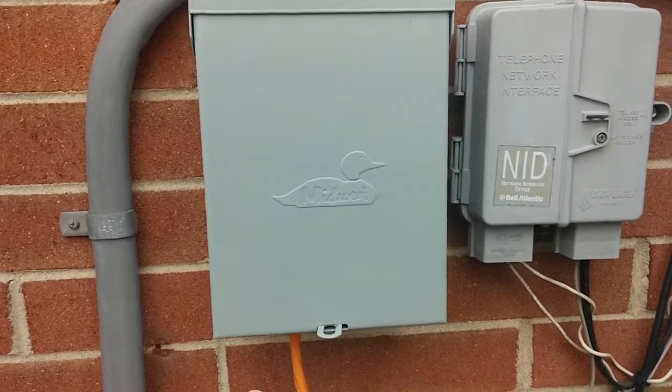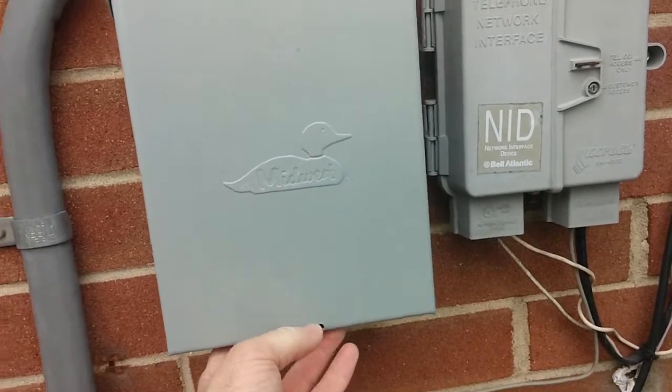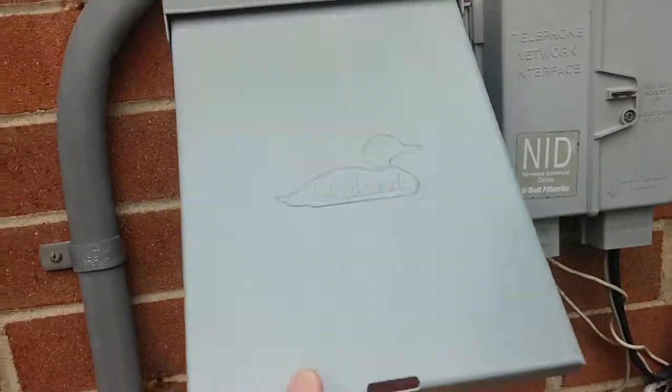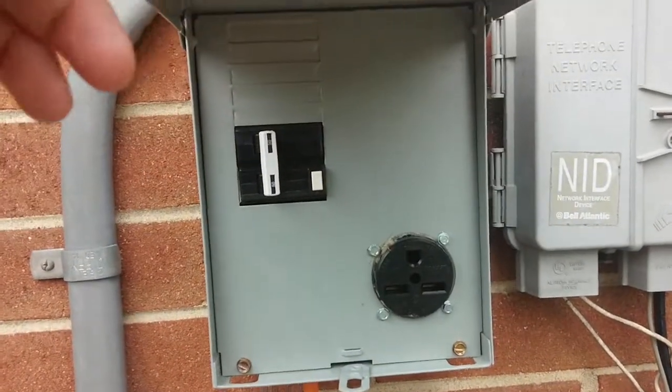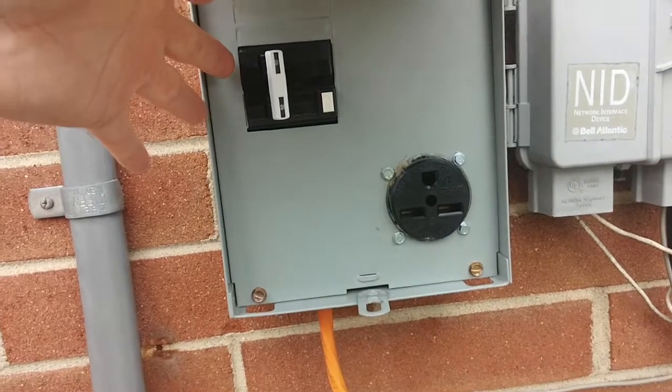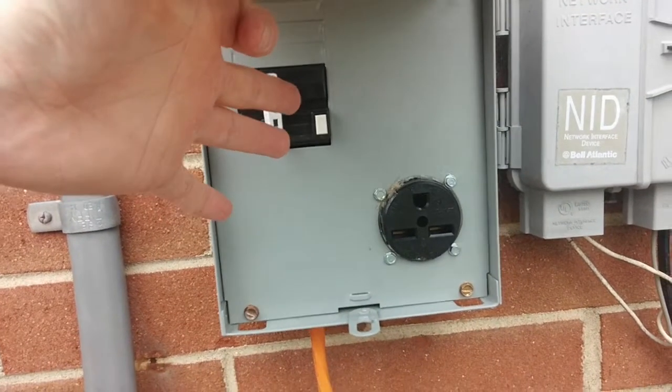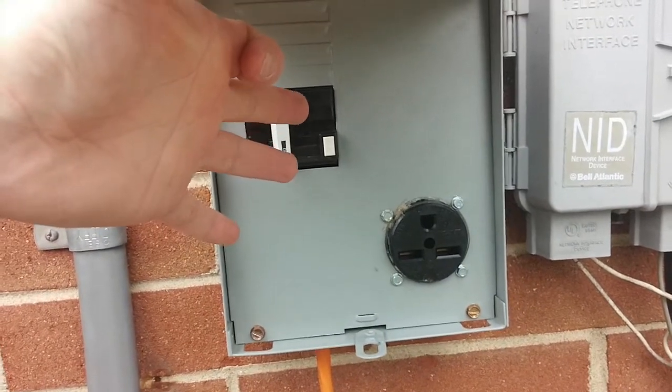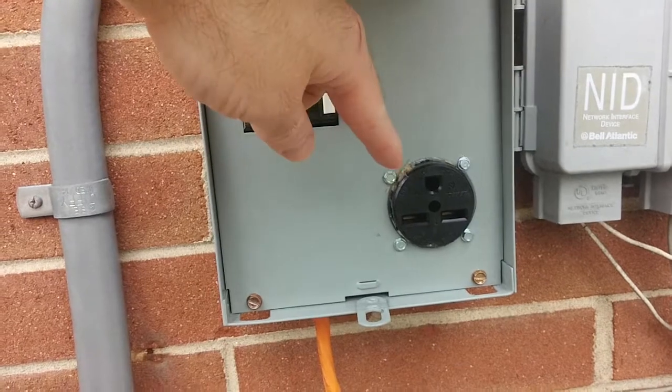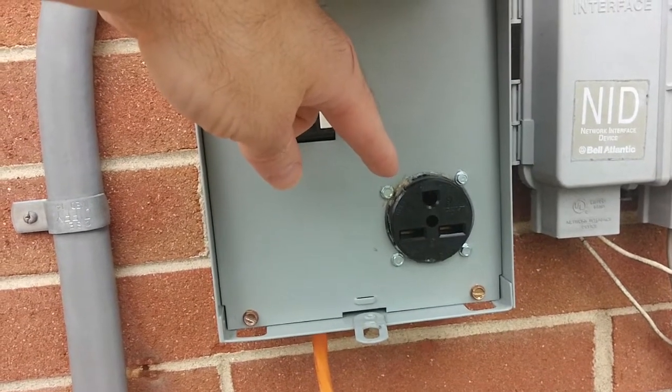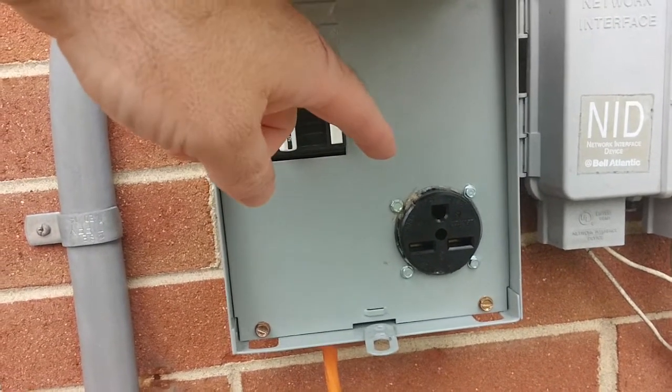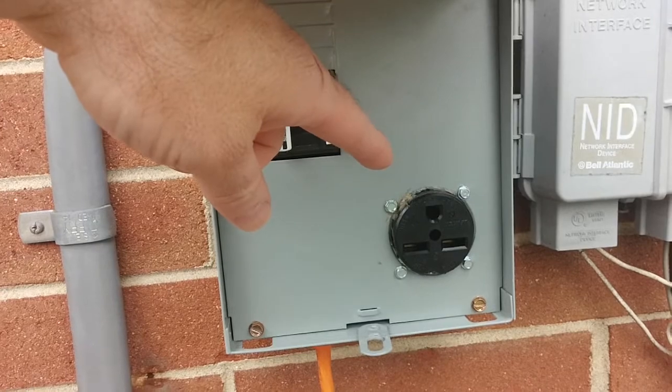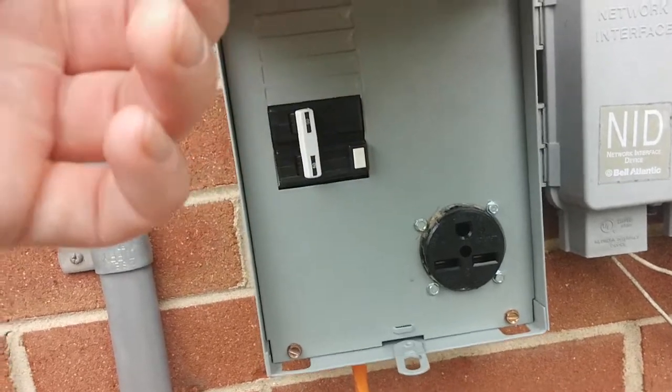This here's a 240 service panel, 50 amp circuit breaker, GFI, and 240 30 amp outlet installed in it.